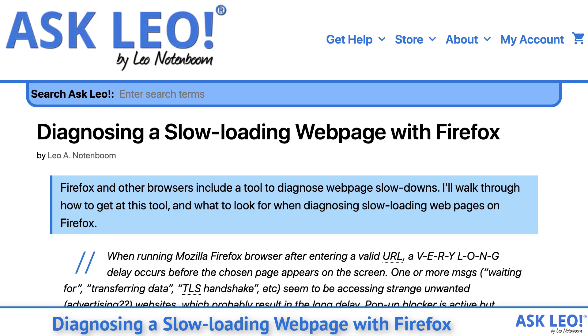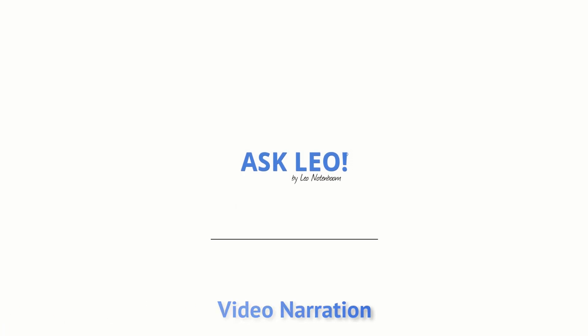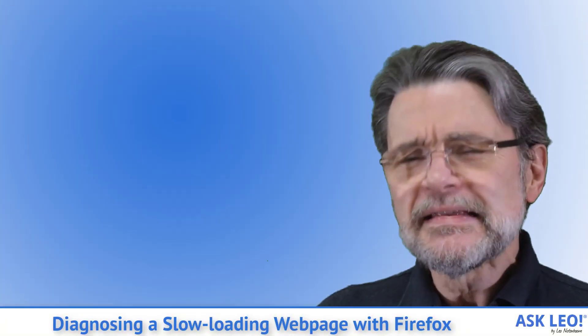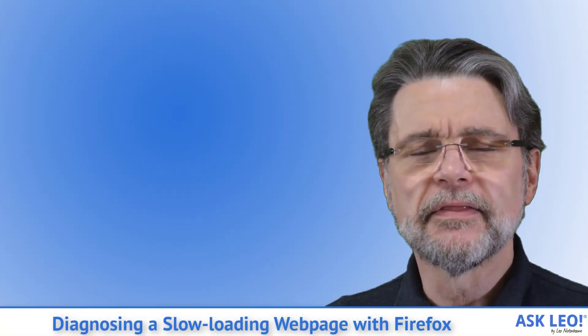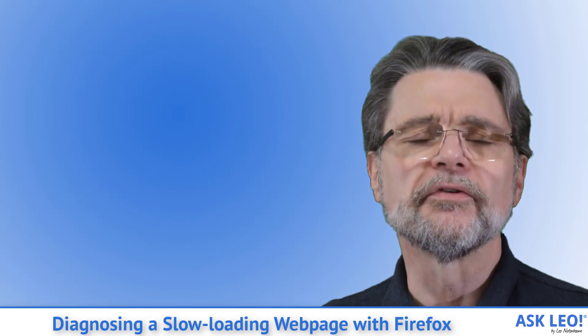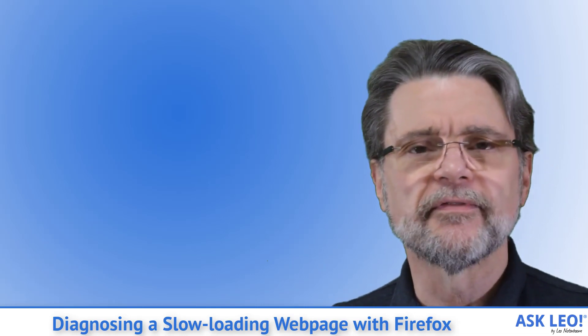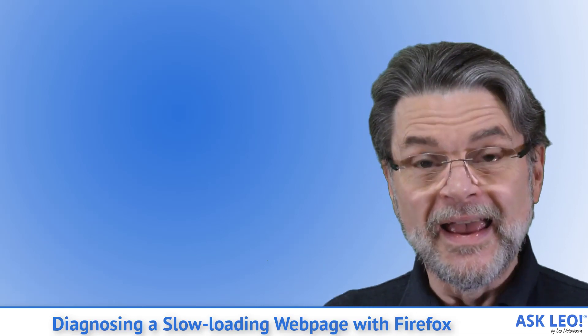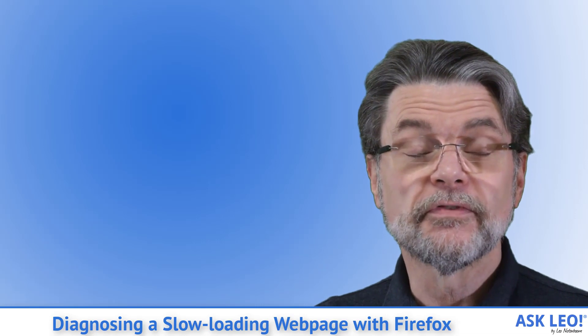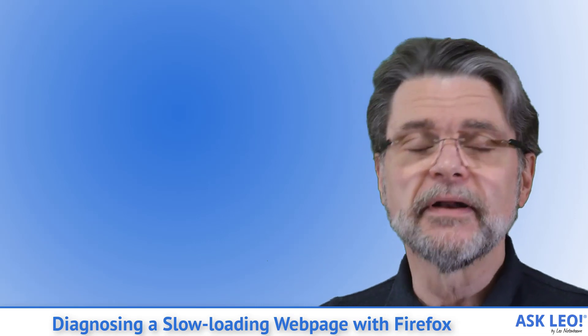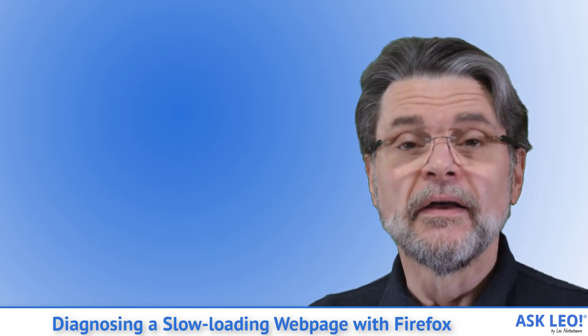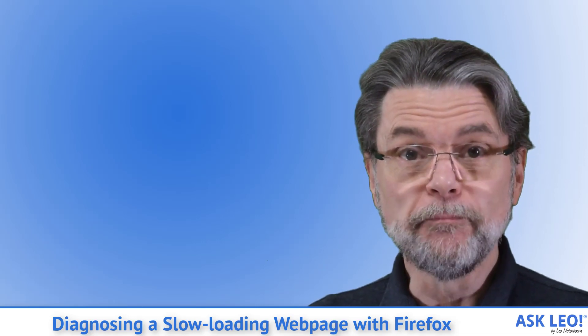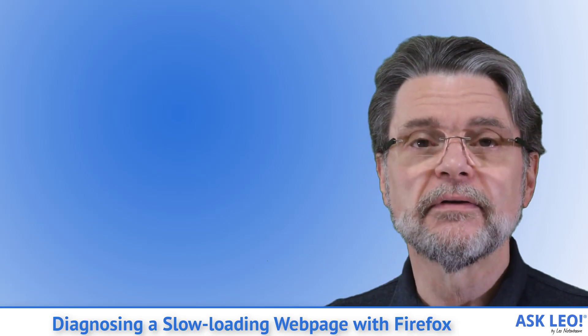Diagnosing a slow loading web page with Firefox. This may sound a little intimidating, but the developer tools in Firefox, Chrome, and a couple of other browsers can actually be very helpful for just about anybody trying to understand why a web page might be taking a really long time to download.